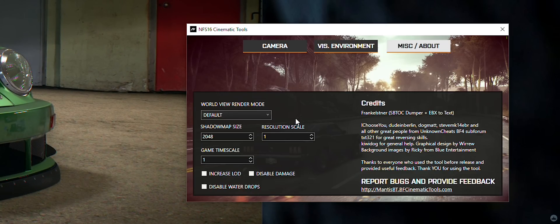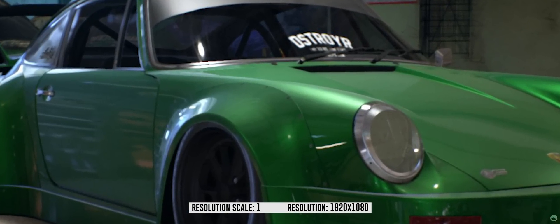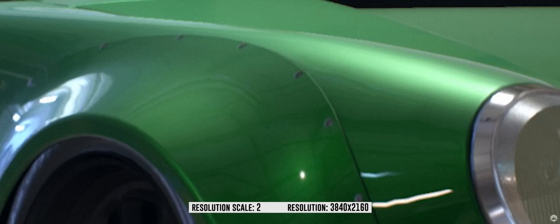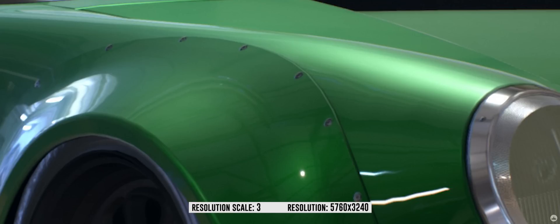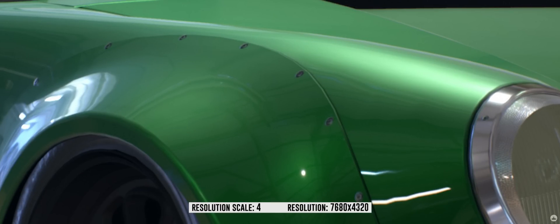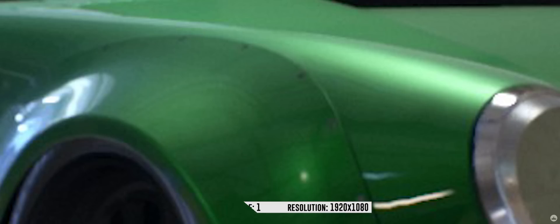All you have to do is change the resolution scale from 1 to as much as you would like. For example, a scale of 1 gives you a 1080p screenshot (the default). Changing it to 2 gives you 4K, number 3 gives 6K, number 4 gives 8K, and number 5 gives you a 10K resolution screenshot.